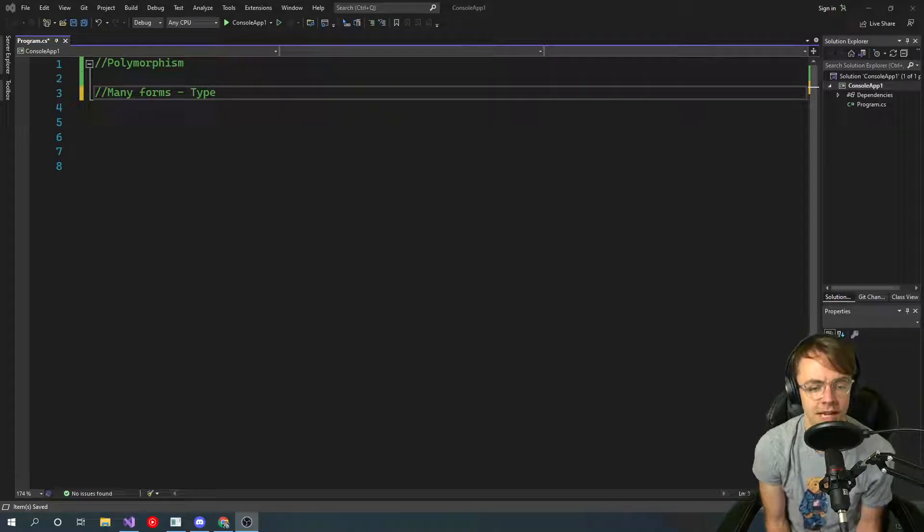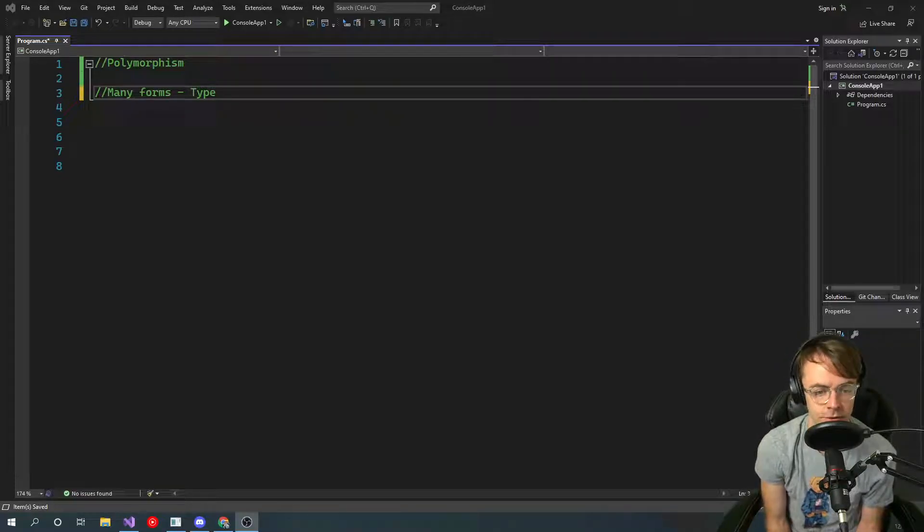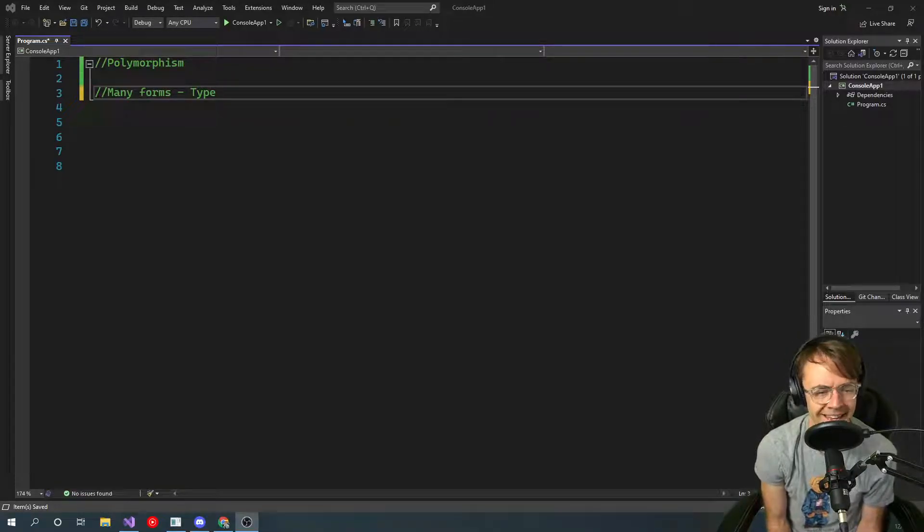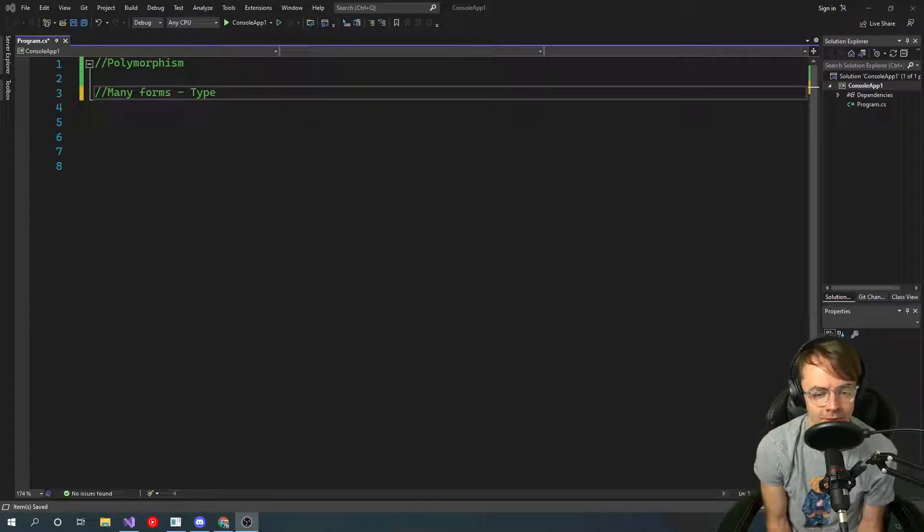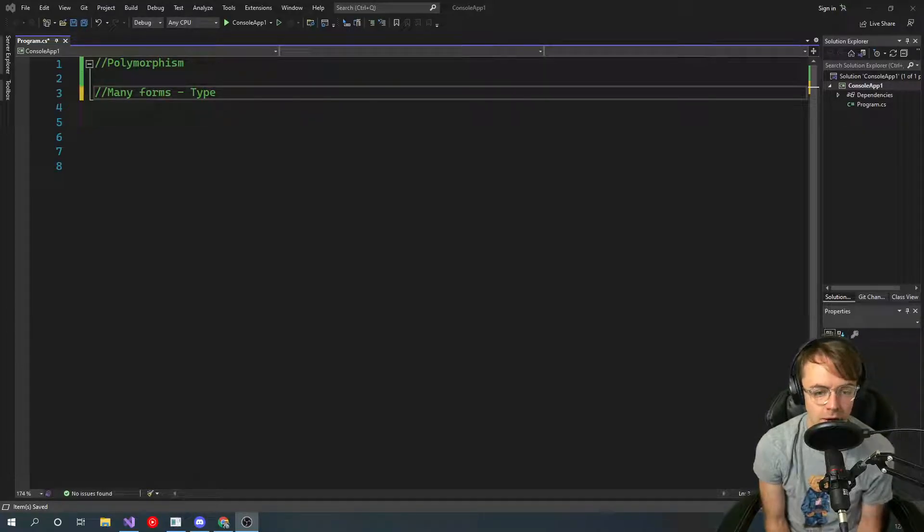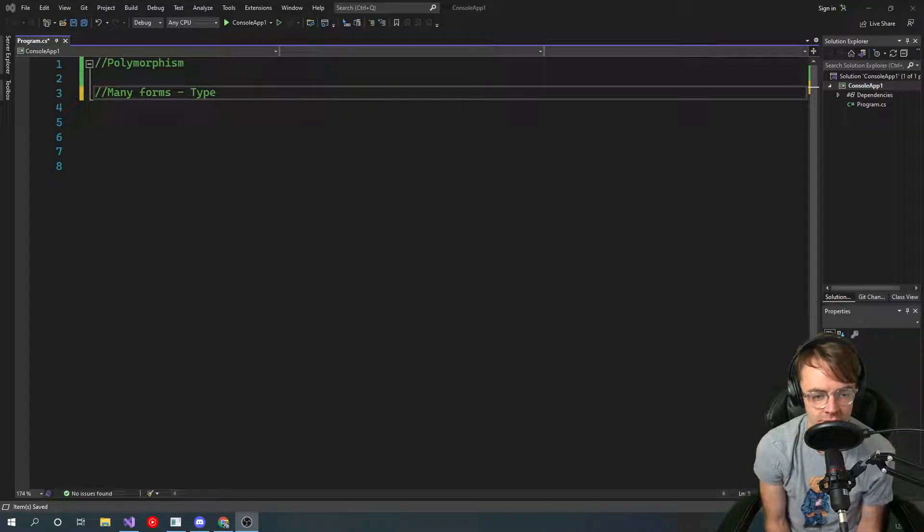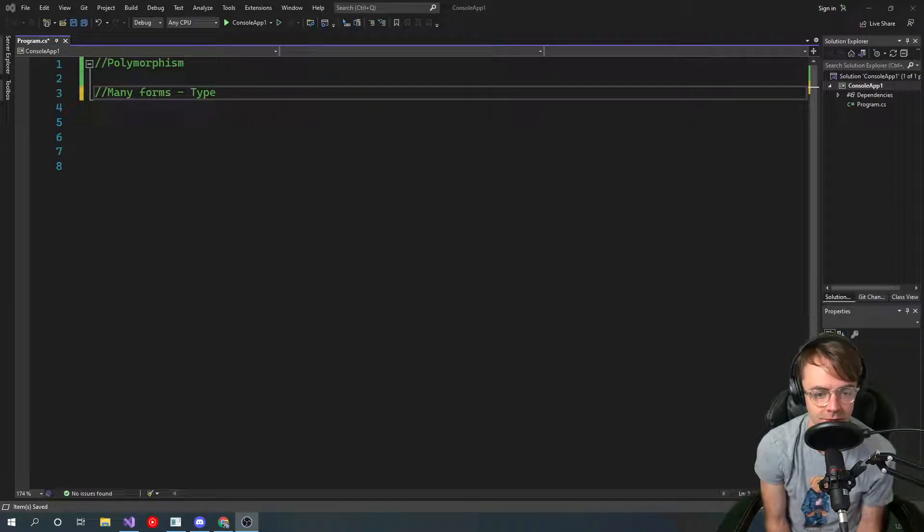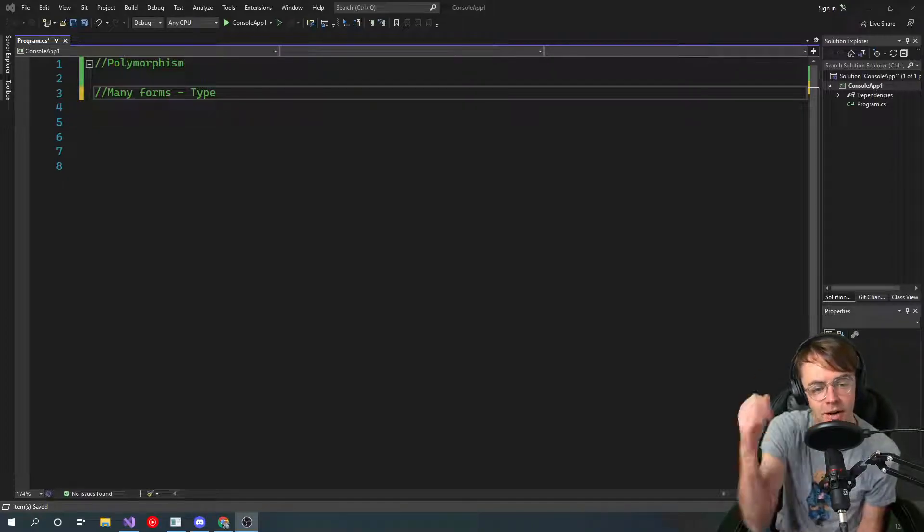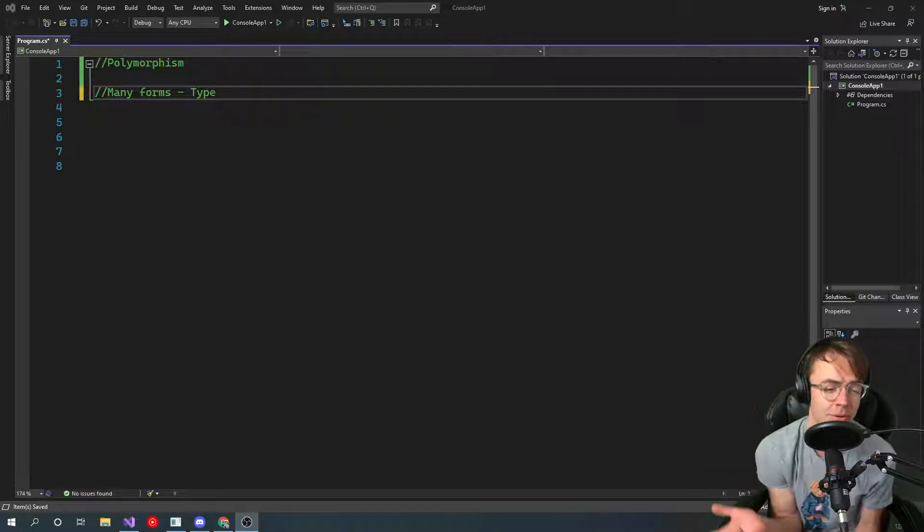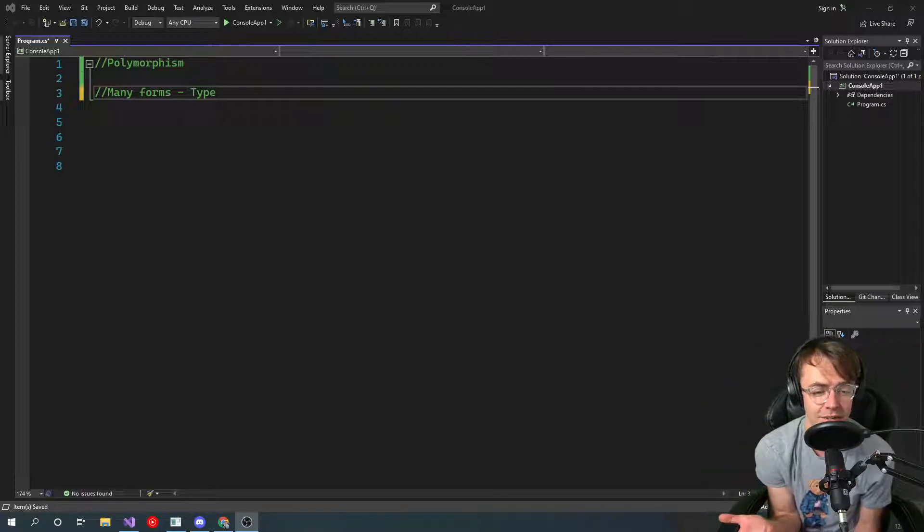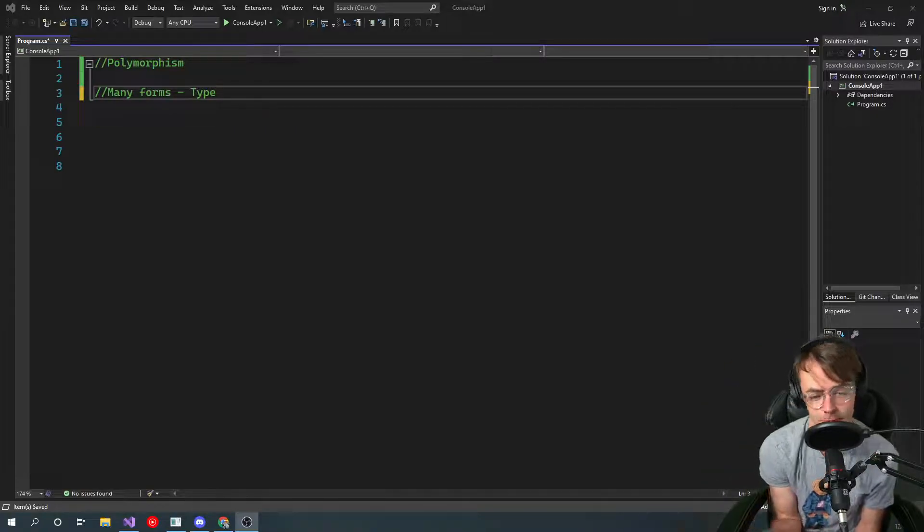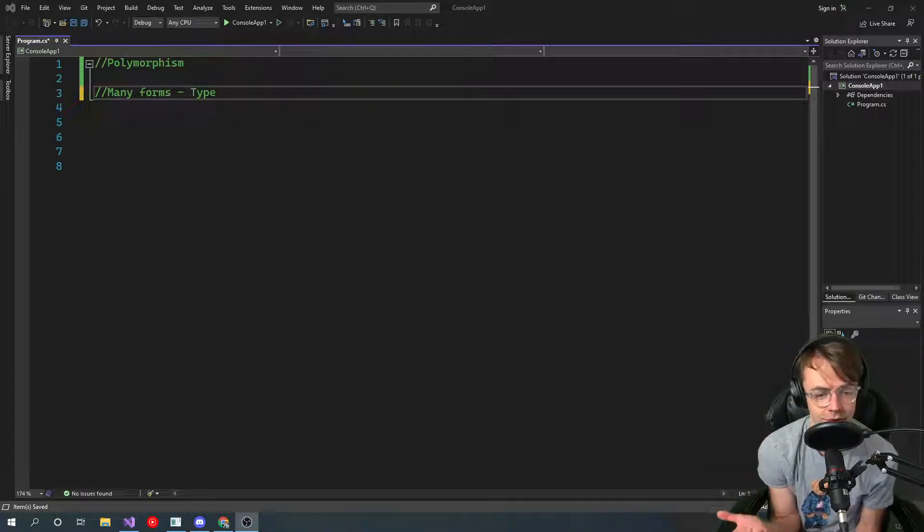Polymorphism just means many forms. If you see that word, I don't even know why they call this polymorphism. It's just such a contrived, pretentious word, I think. These people who invented object-oriented programming just had to bring out this really dorky word.